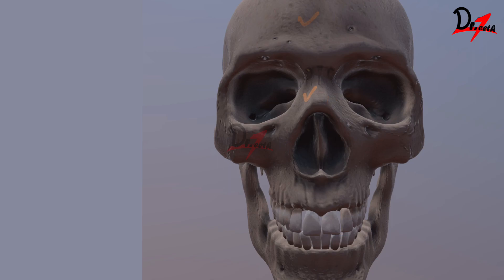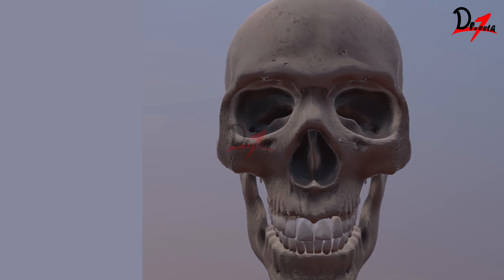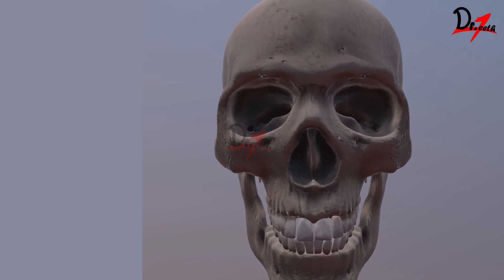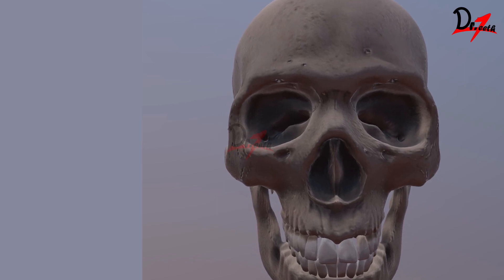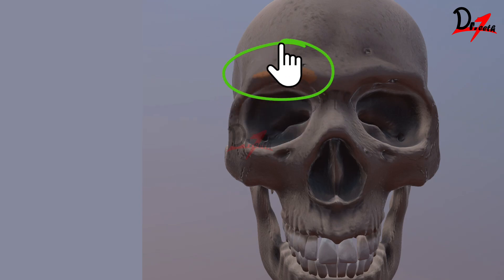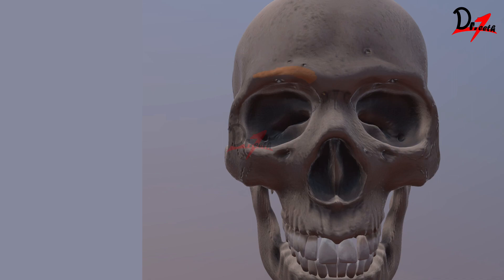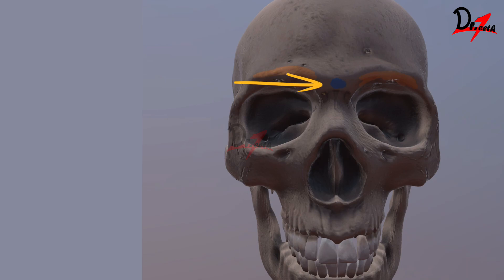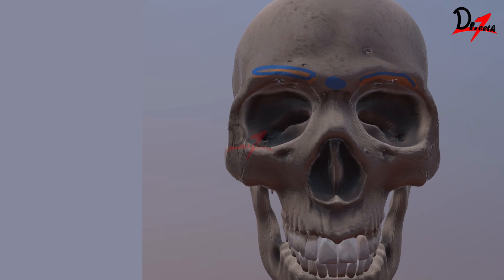Now we are going to see all the structures. We have anatomical features. We will start with this prominence here. This is the supraciliary arch. These are the rounded boney elevations above the orbital margins. Then here we have the glabella. Glabella is basically the median elevation between the supraciliary arches.